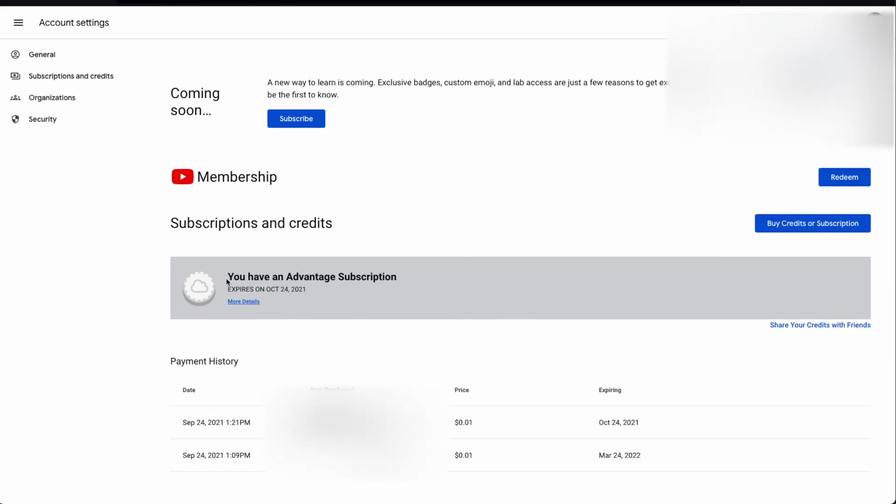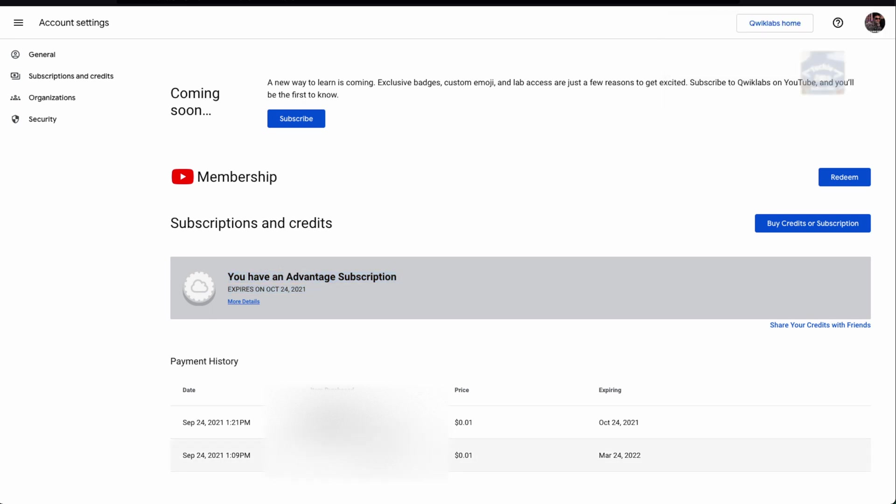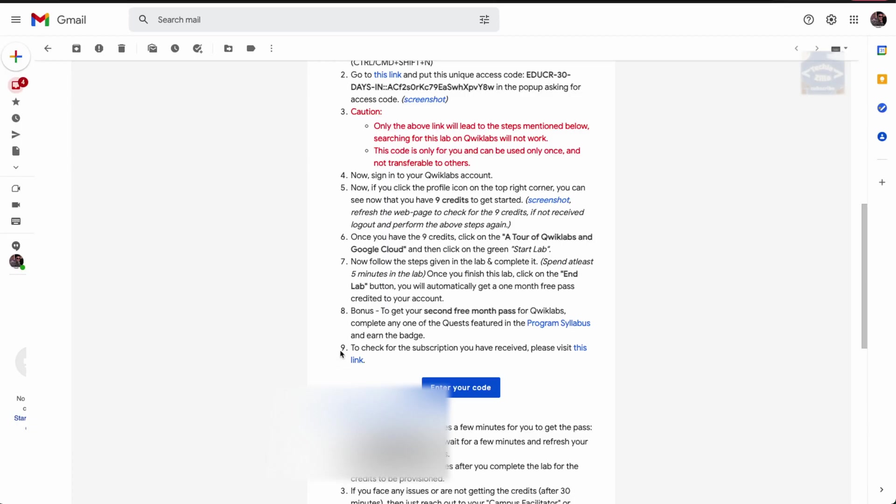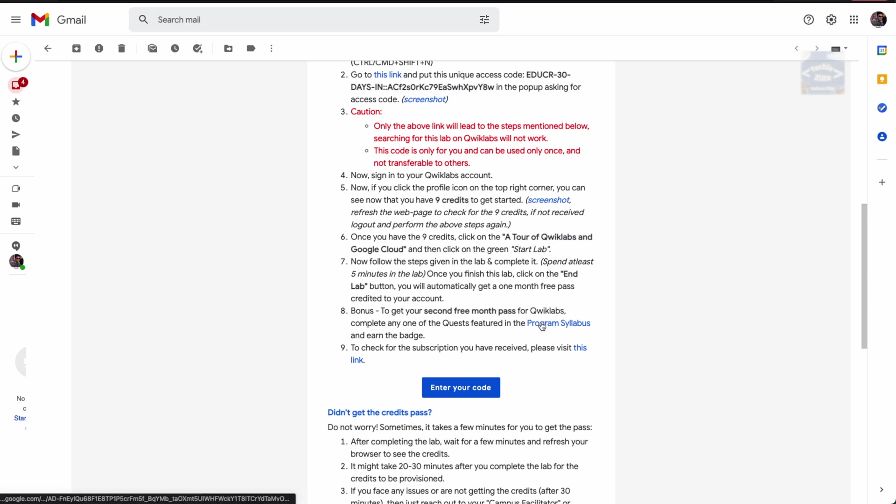Once you click on the monthly subscription, you'll be redirected to this page. It shows you're on an Advantage subscription and when it would end. You've already got nine credits as well as a one-month Advantage subscription. Now if you need a bonus subscription for a second free month pass, you can complete any of the labs and earn the badge for completing the labs.